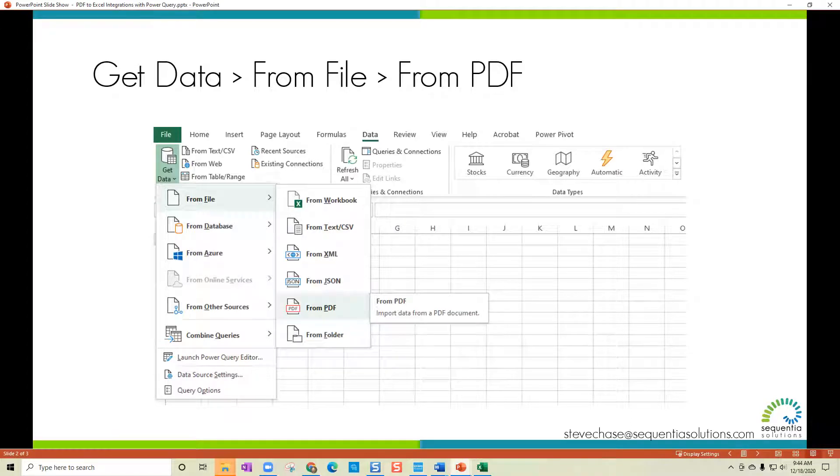You'll find it under the data tab, get data from file from PDF. That's going to let you do this awesome connections with PDFs here.